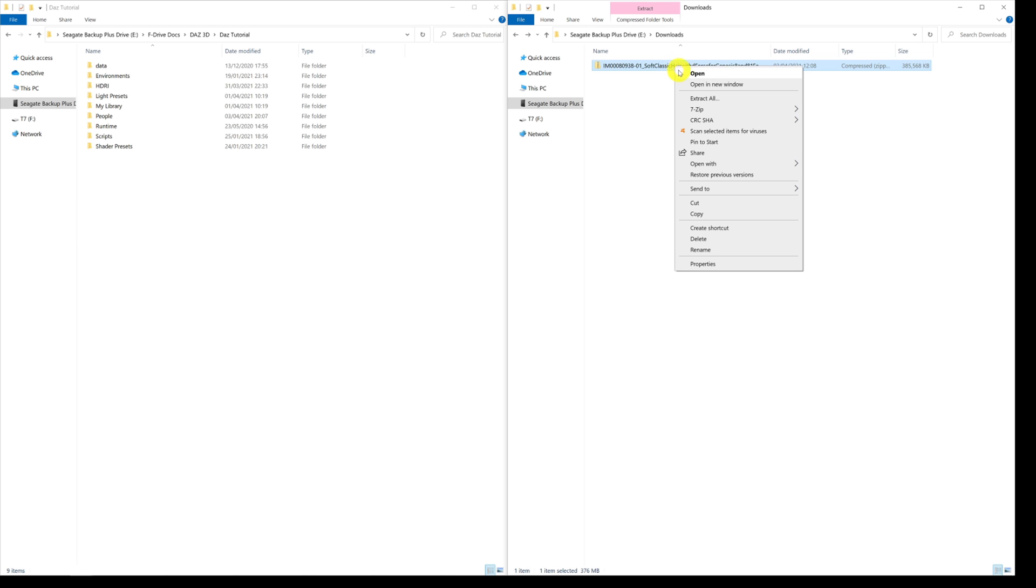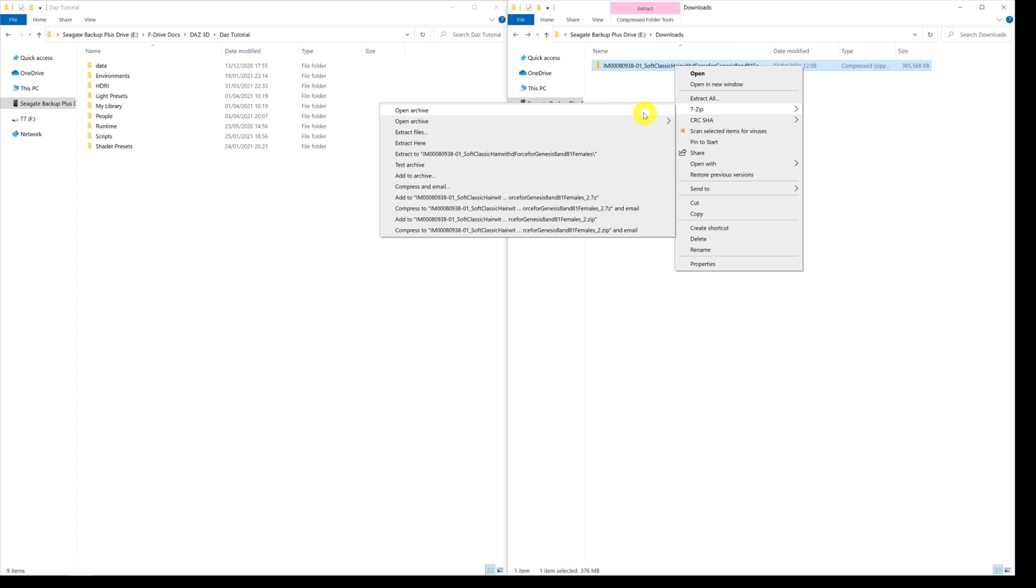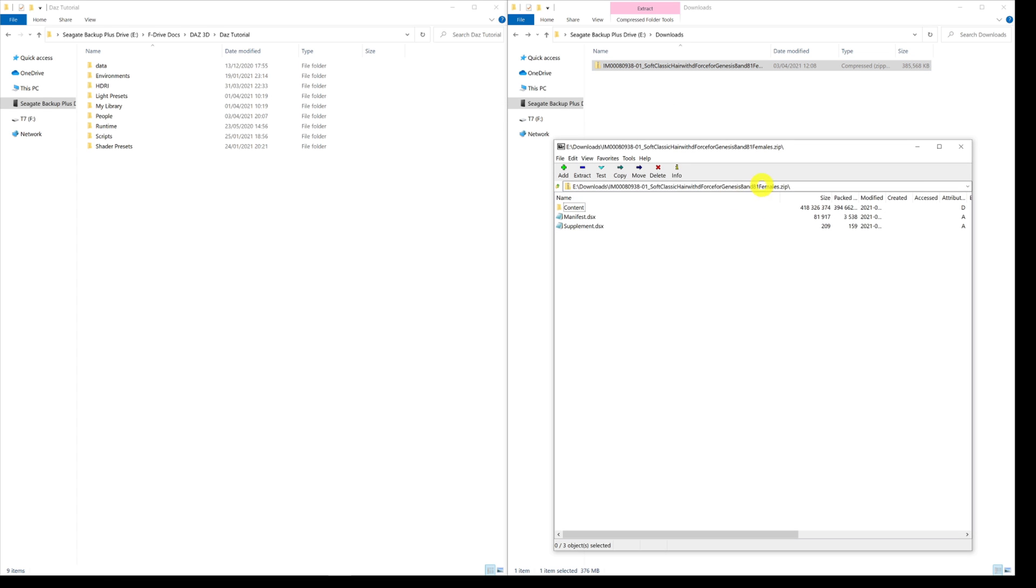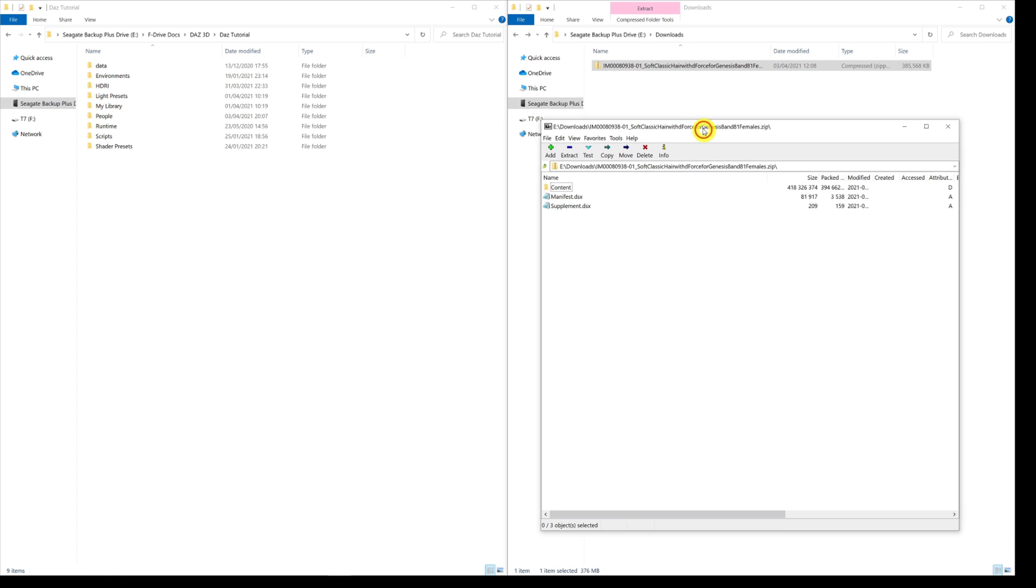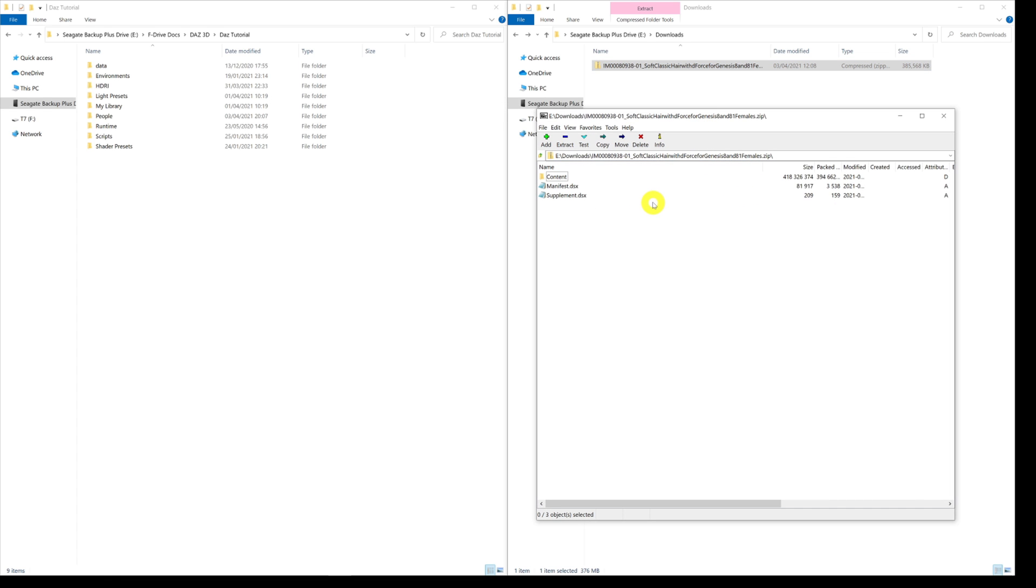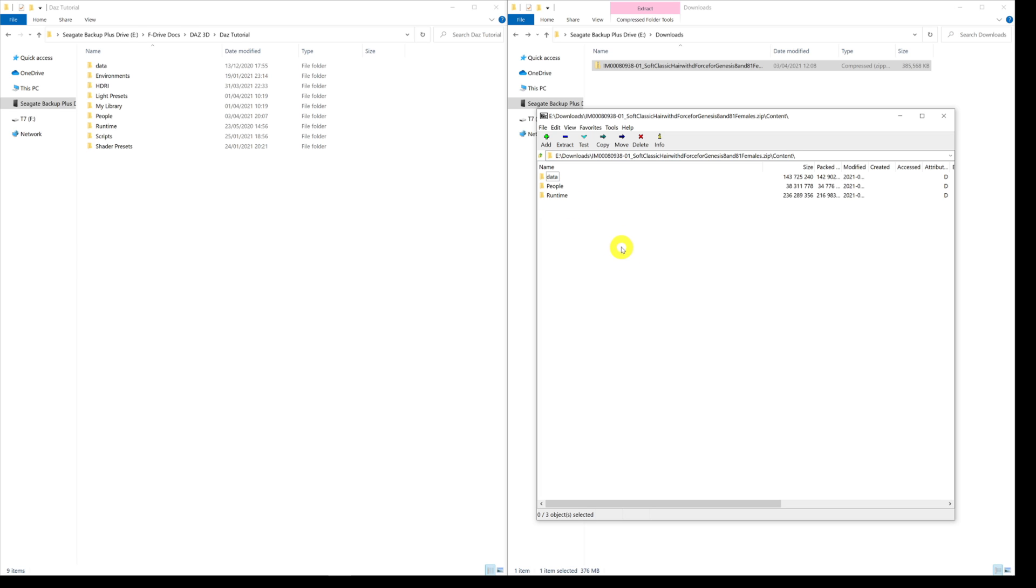When I give it a right click and come down to 7-Zip and go to open archive, it opens this little window. What we've got here now is the structure within the zip file itself. What you need to do is come down to content and give that a double click, and then you get these three folders in this case: data, people, and runtime. If you've manually installed an environment it'll say environment in there, or if you download a prop or a light setup it will say whatever is appropriate.